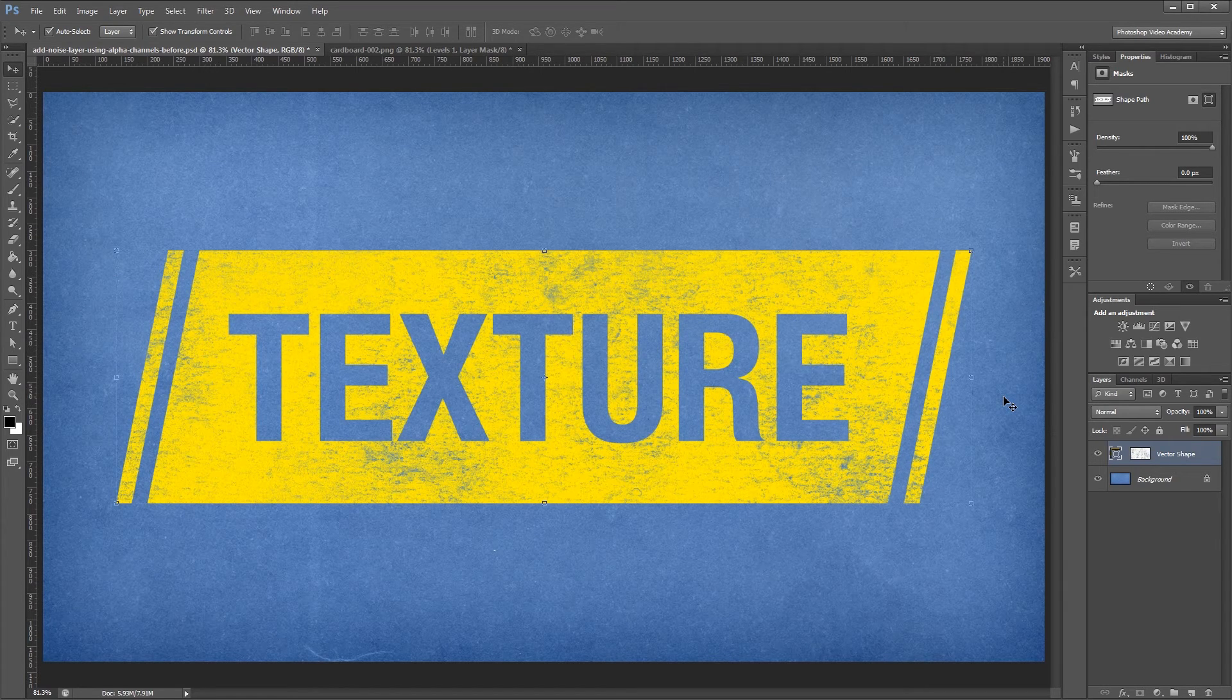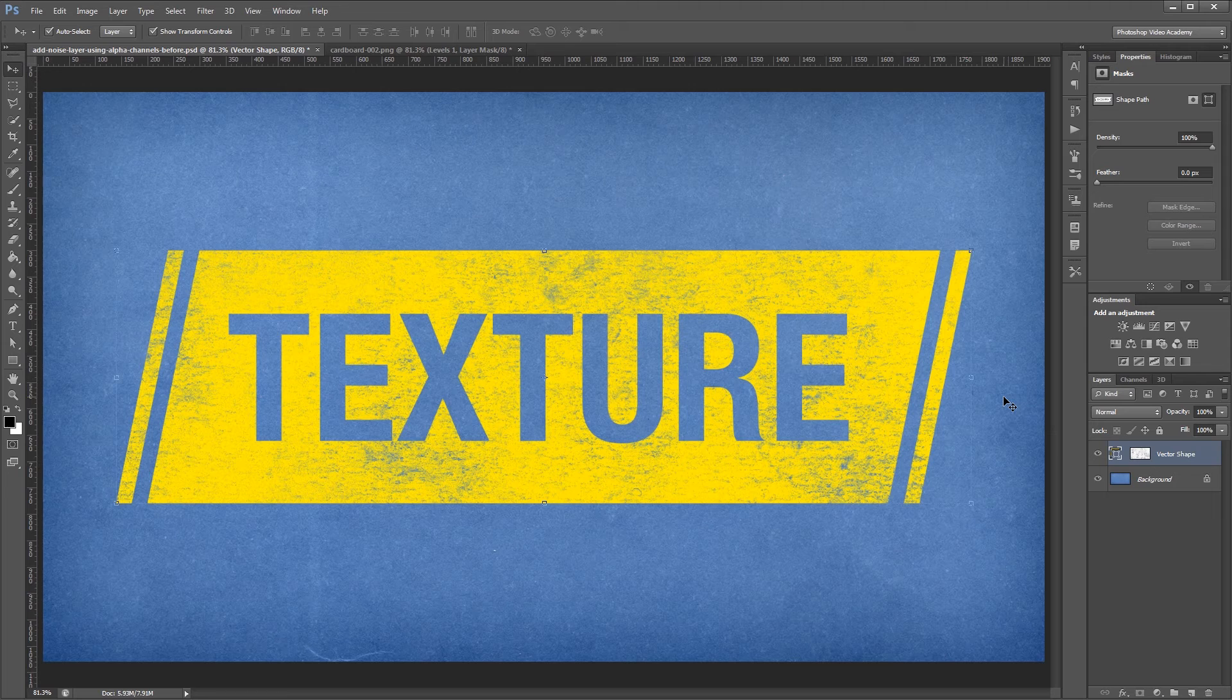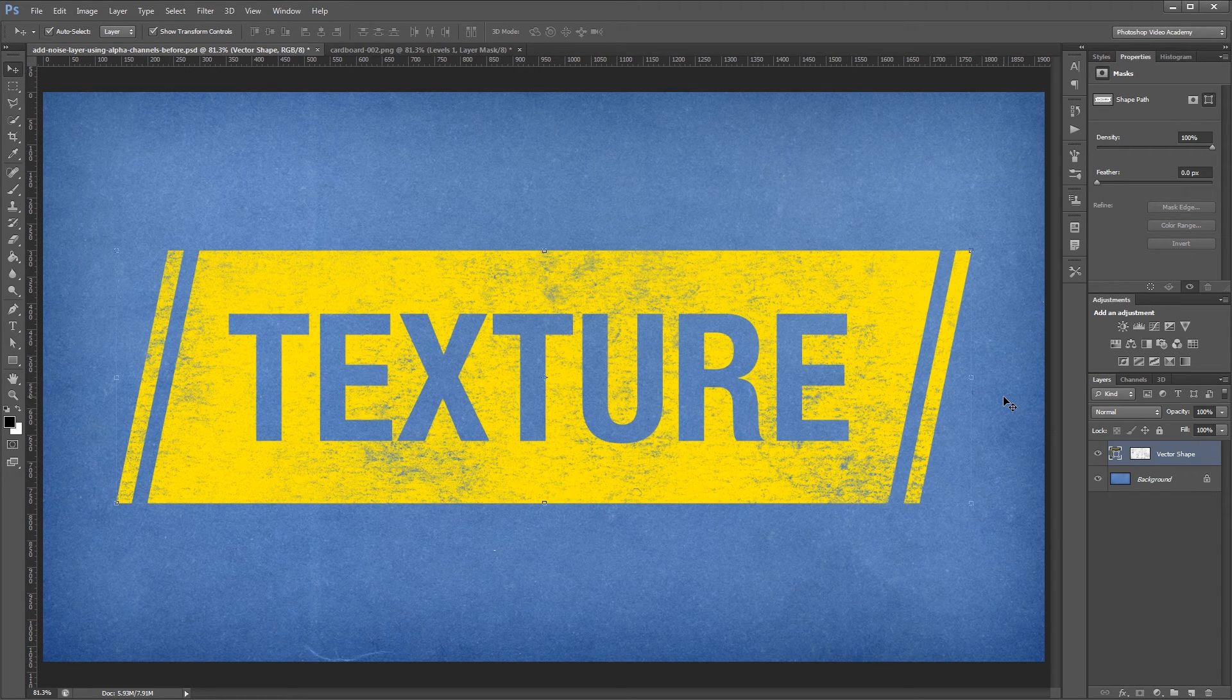Alpha channels make it super easy to use textures as layer masks, which saves a lot of time when compared to painting them in manually. And it usually looks better anyways.